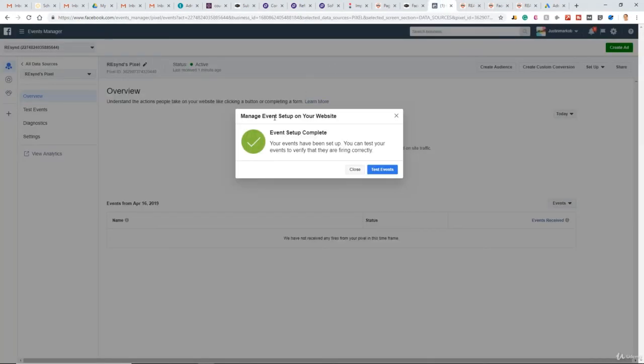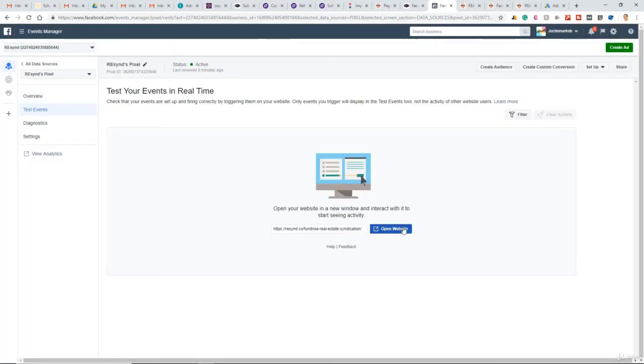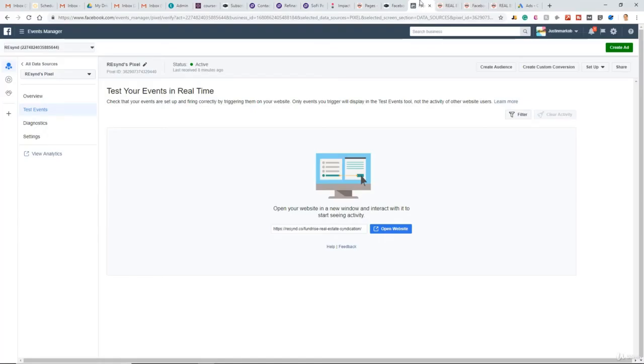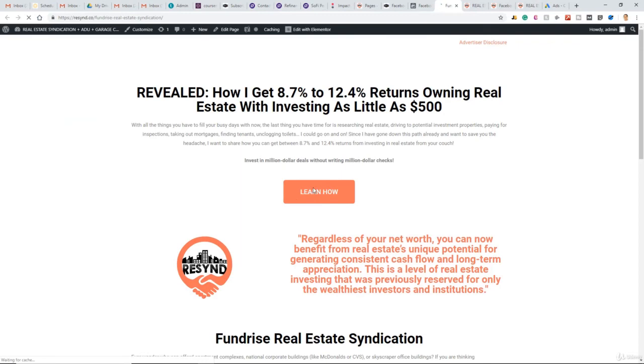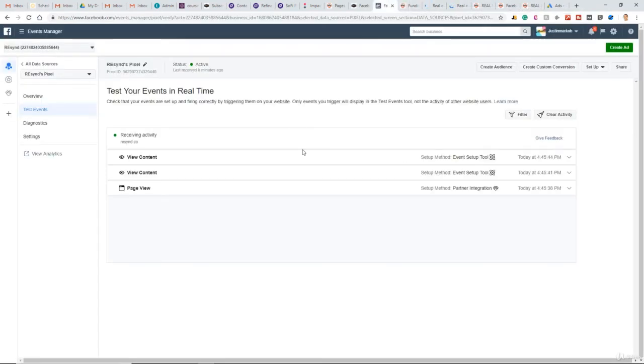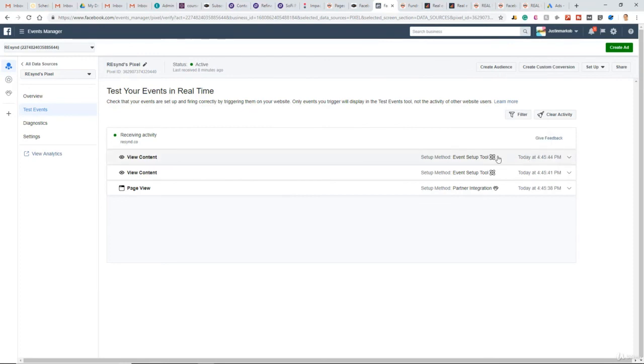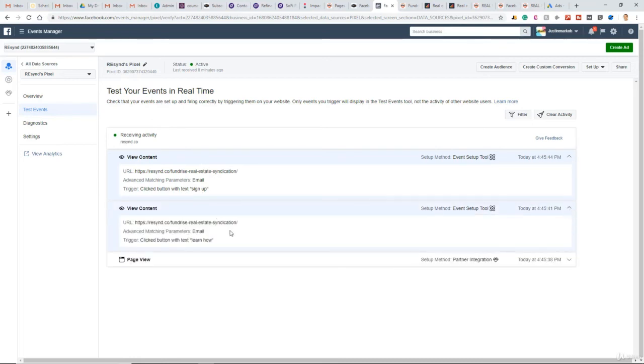Now back to Facebook. Event setup complete. Let's test those events. So again, enter that URL that you want to test the events on, the standard events. Open that website and click these buttons. So go back, scroll down, I want to click that button as well. So as you can see, we just tracked some recent activity. We click this view content so we can expand that. The sign up button was clicked. And here, the learn how button was clicked.